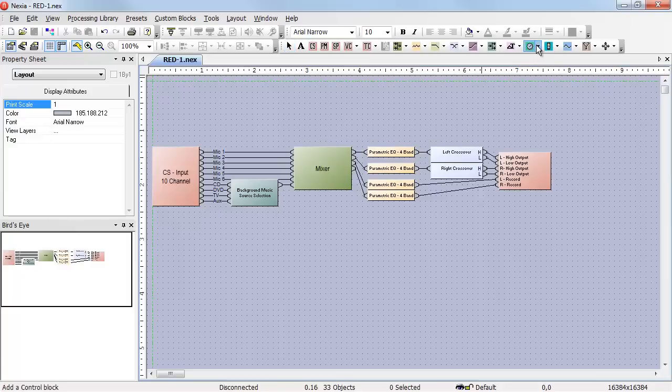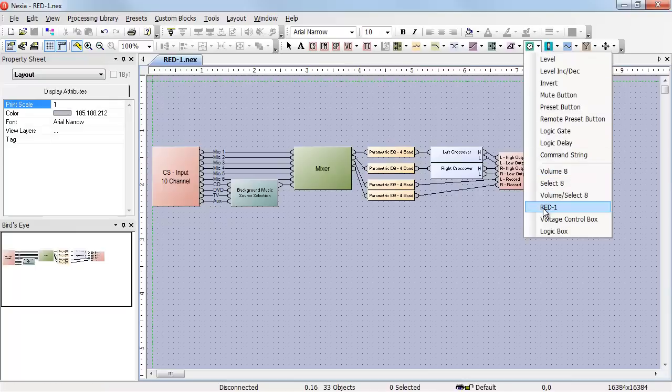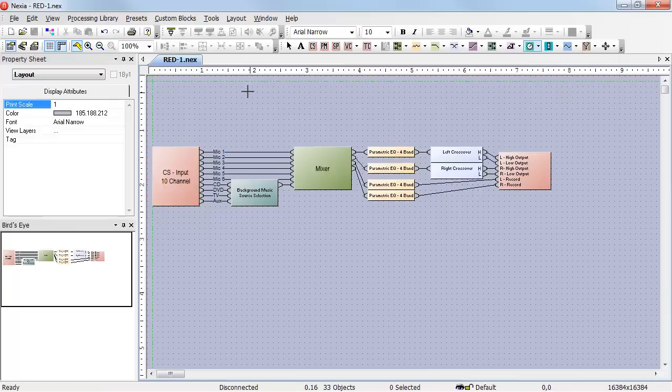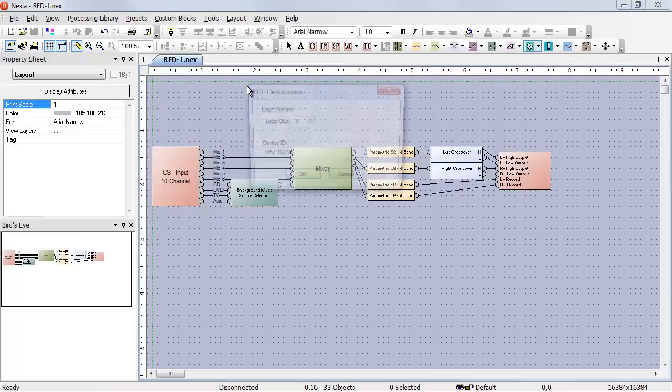When we place the RED1 in the design, we're given an opportunity to select how many logic outputs the RED1 will have. In this case, I want to control a four input source selector, so I'll need four logic outputs.